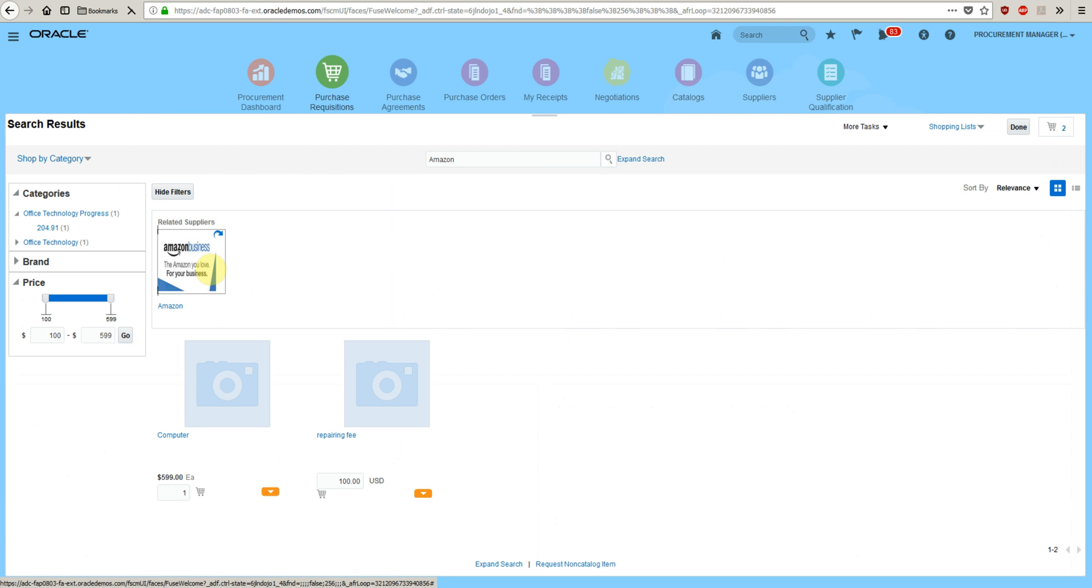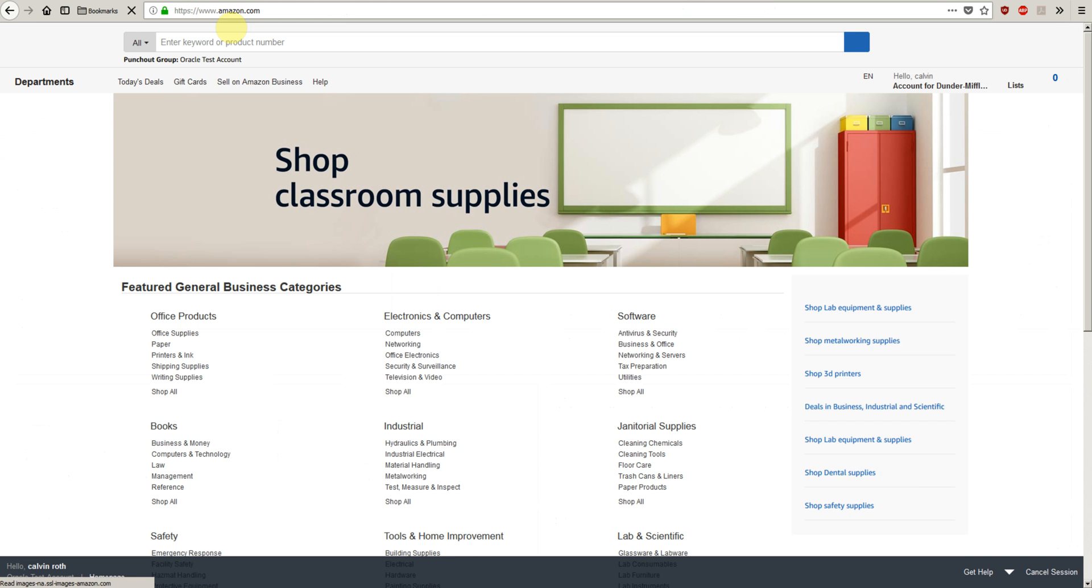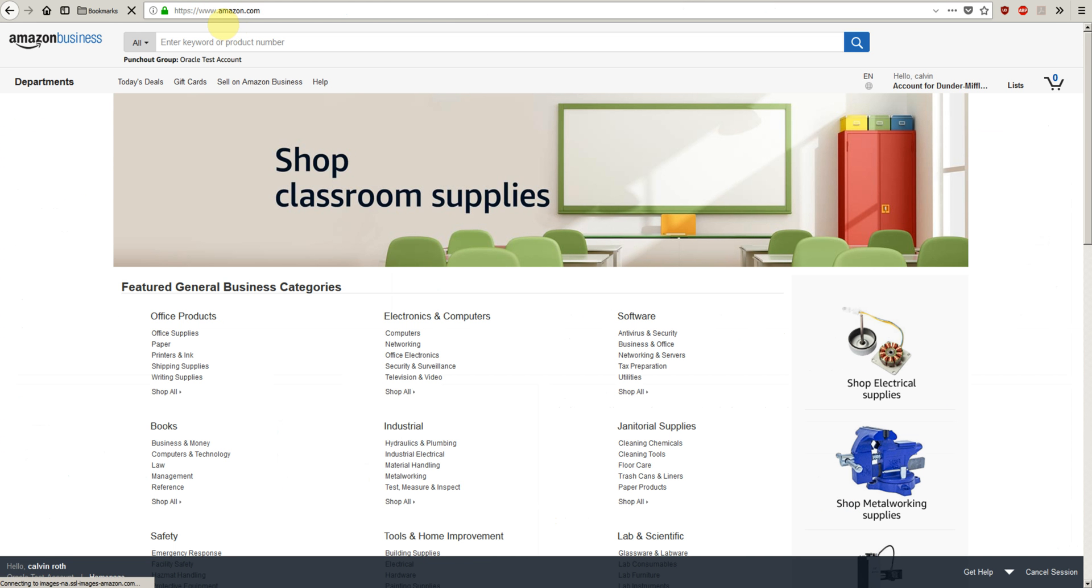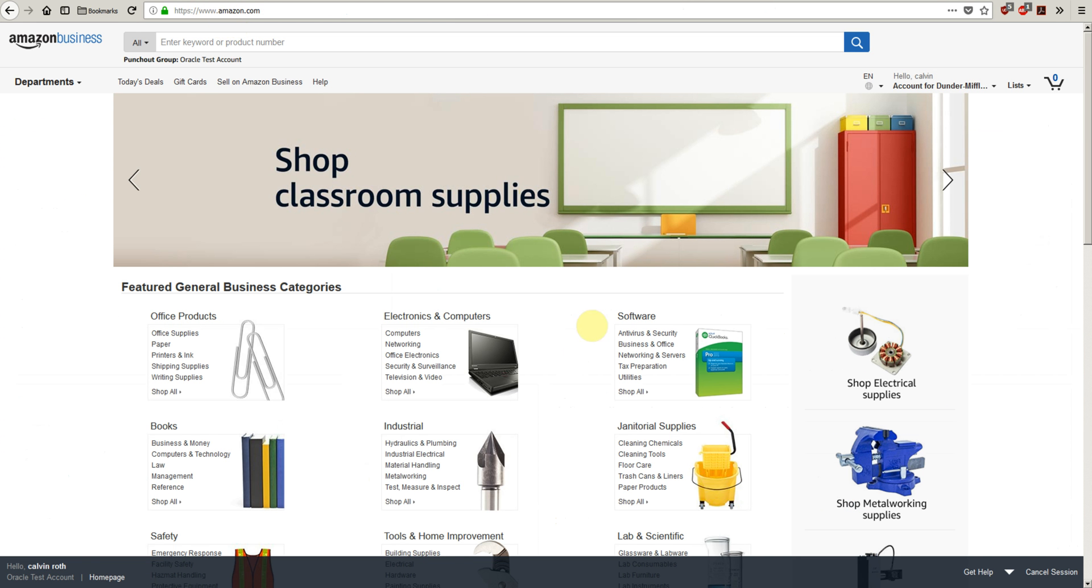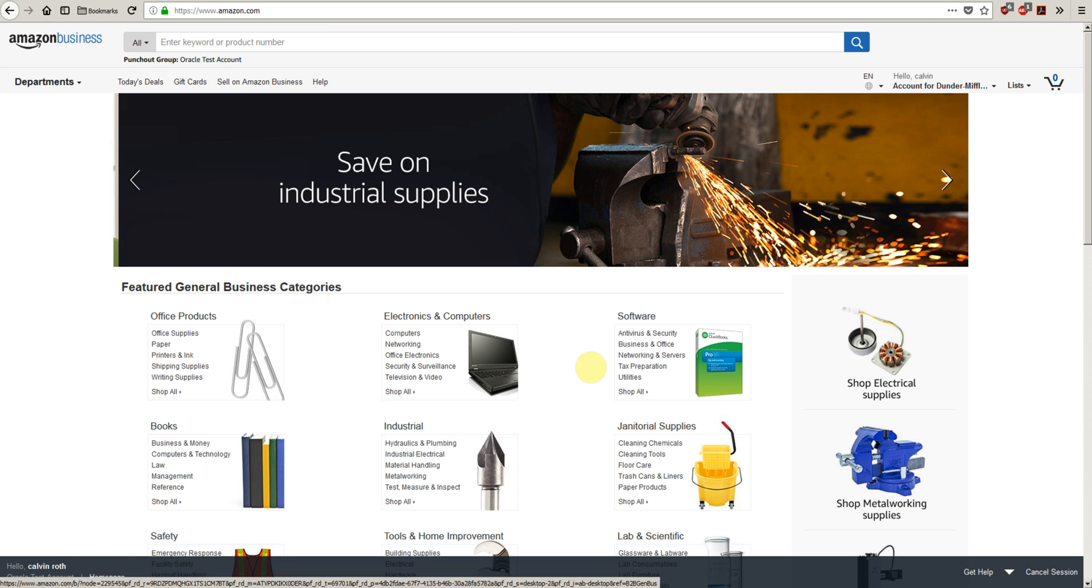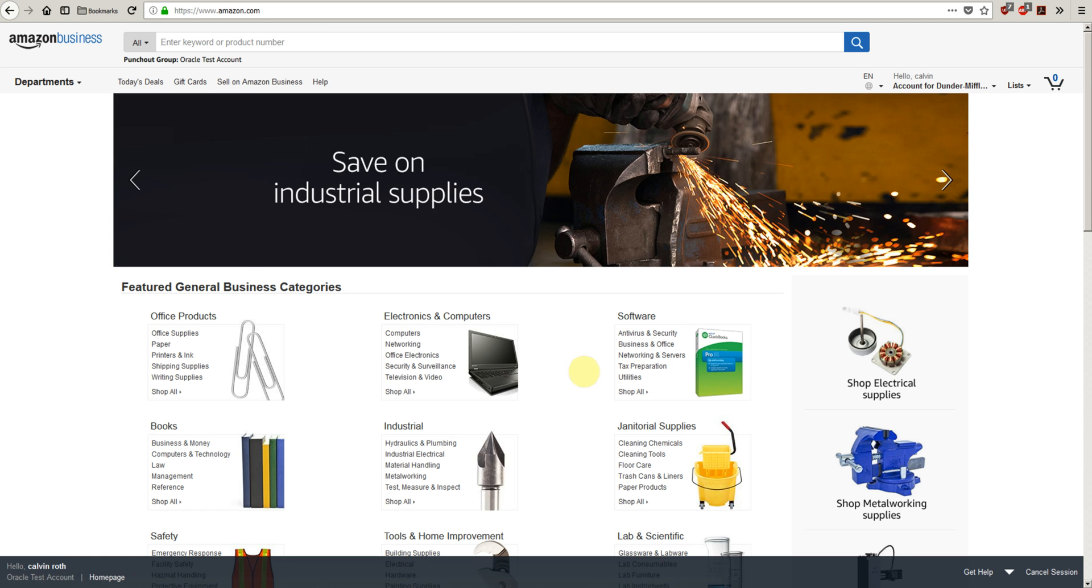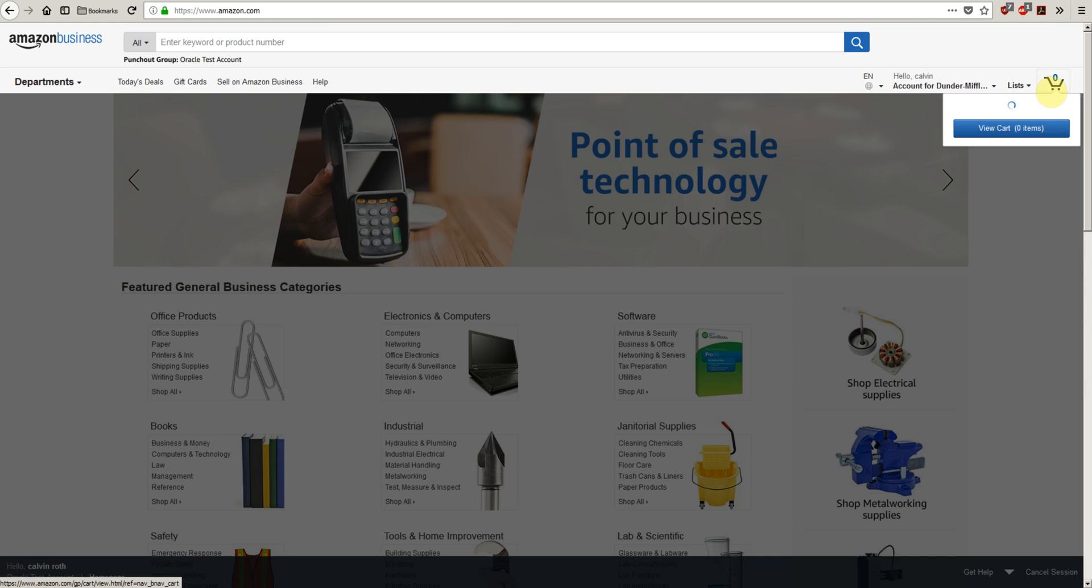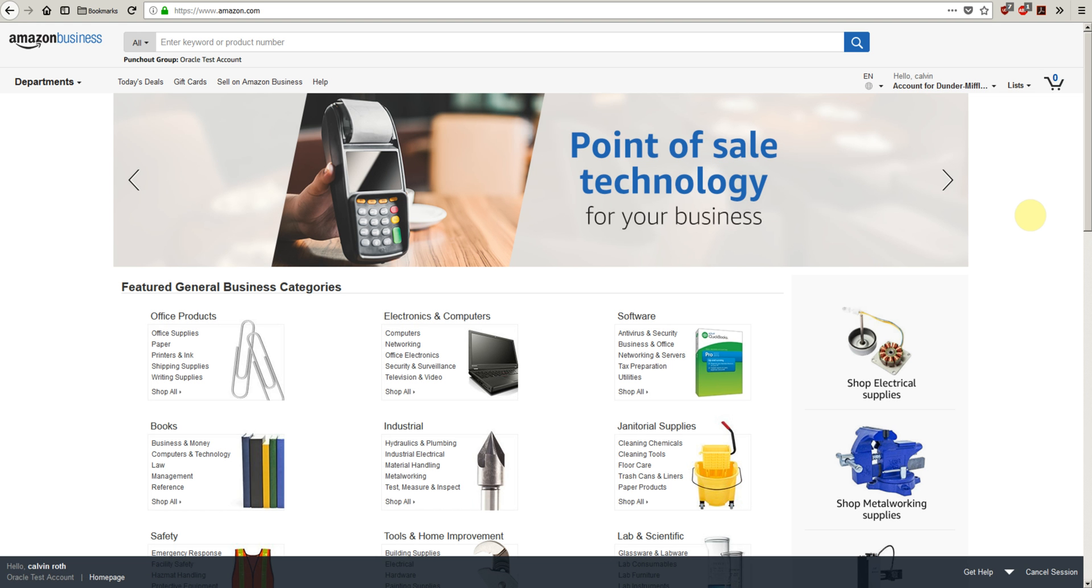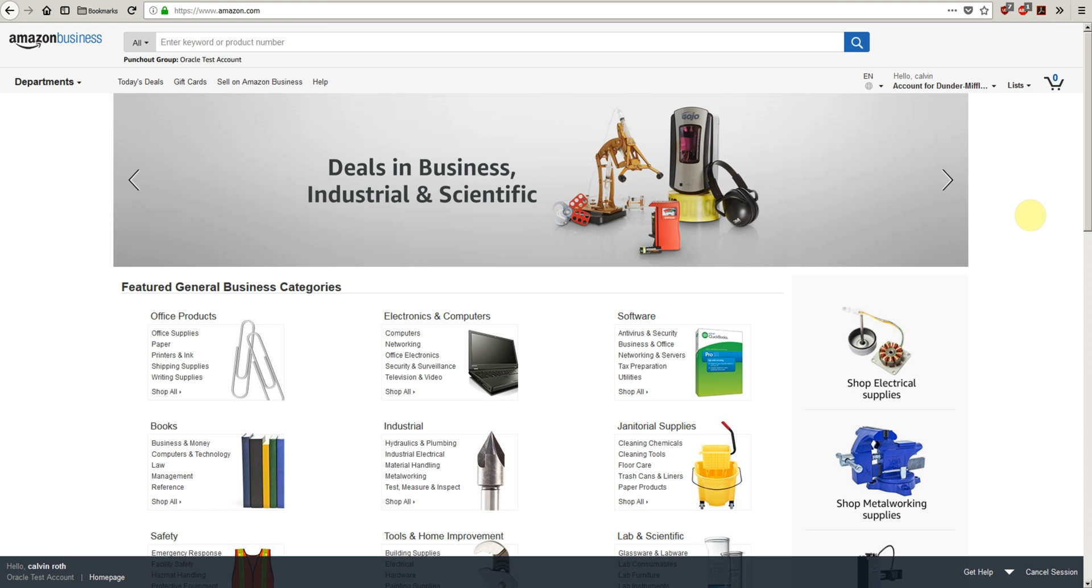Once you click on the punch out, it will redirect us to the supplier's website. Here I can buy any item available on the website and add them to the cart. Once the items are in cart, I can send them to requisition.